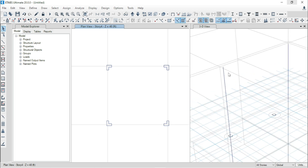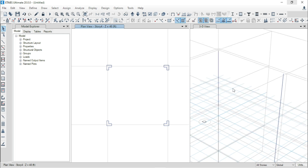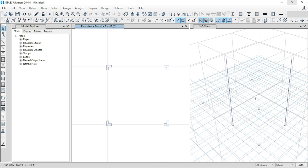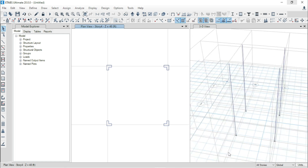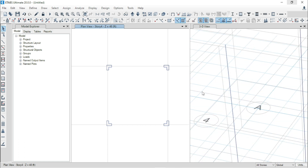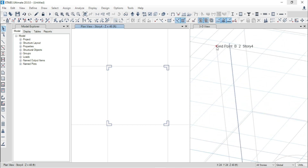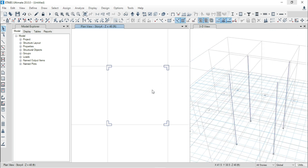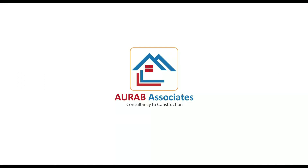But if you model your structure this way, you can see that there is some difference between the center of the column and the grid point — this is the joint of your column and this is the basic grid point. So if you are interested to model as per the AutoCAD plan, you have to assign a link between this grid point and this joint, which we will see in the next tutorial. That's all for today. See you in the next tutorial. Thank you.